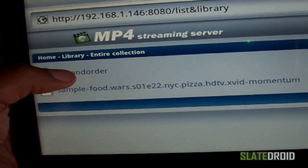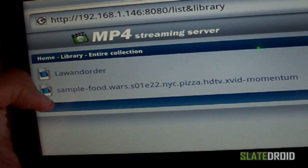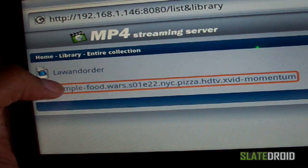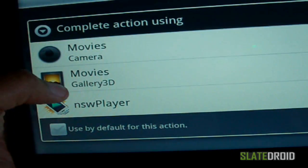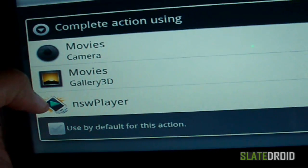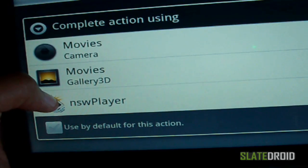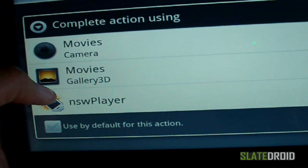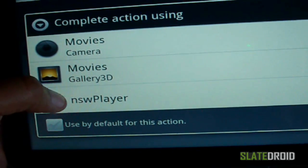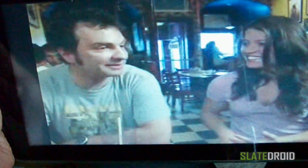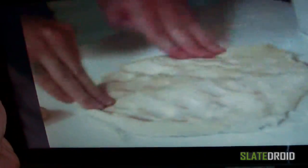I'm going to select 'sample' — the longer one won't work, it gives me an illegal file, so we're going to skip that one. Now you have to download a program called NSW Player — you can get that from the marketplace, or I'll have it on the site for you to download. So I select that, and this is streaming from my server. That one works really good.